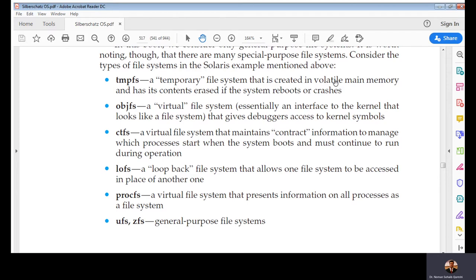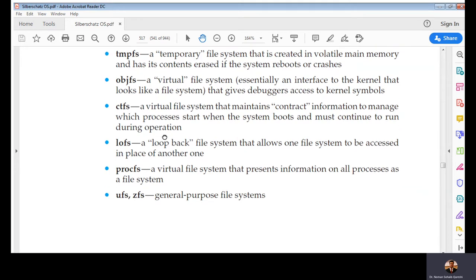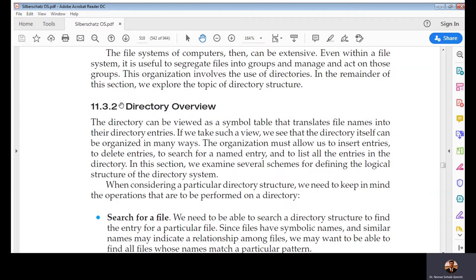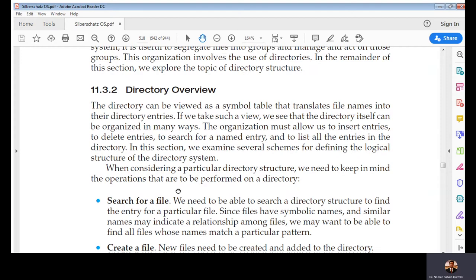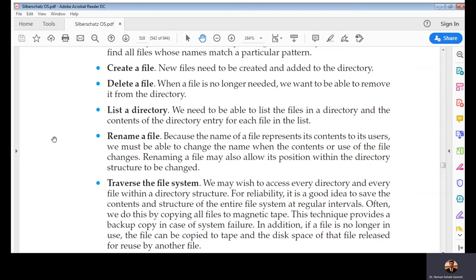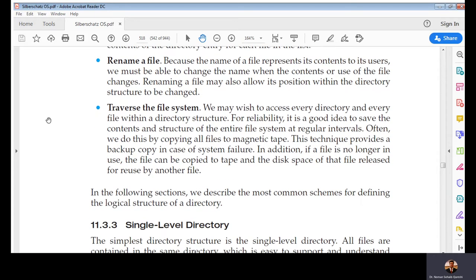Solaris has many file system types: tmpfs (a temporary file system created in volatile main memory), objfs for a virtual file system, cdfs for virtual file system, lofs as a loopback file system, procfs as a virtual file system for virtual storage or swapping, and ufs and zfs as the general-purpose file systems used in Solaris. Whatever functions you may perform on a file, you may also perform on a directory: search, create, delete, list directories in a partition, rename a file, or traverse the file system.